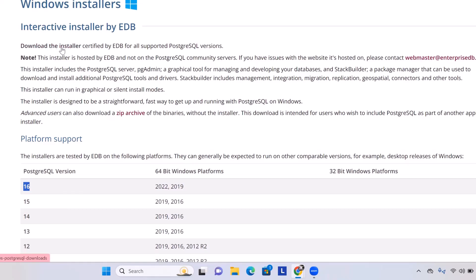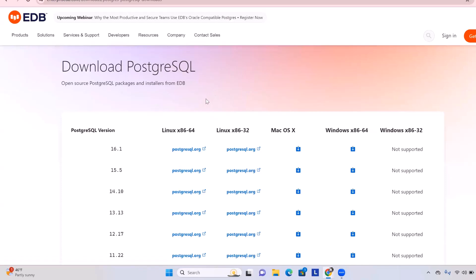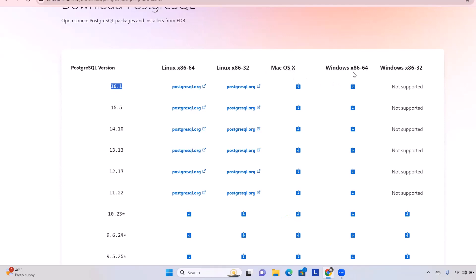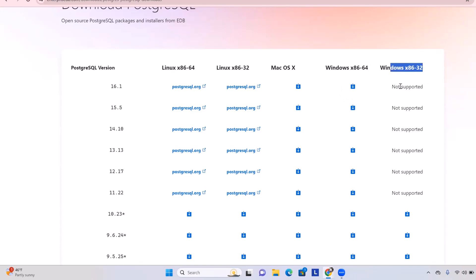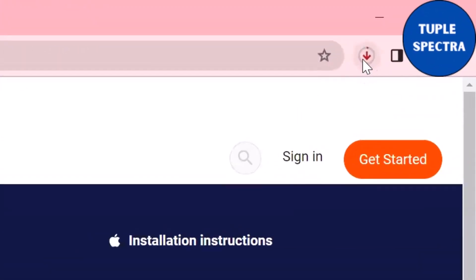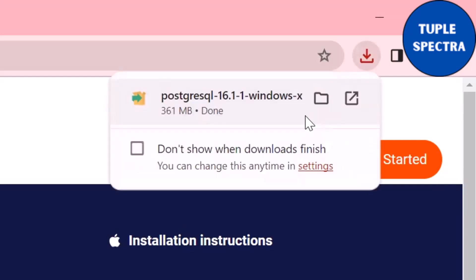Come right here to 'Download the Installer' and click it. Now you can see the different versions — the version we need is 16.1. You can see the different platforms; we want Windows 64-bit. Note that 32-bit is not supported for version 16.1, so we want this one. I'll click on this to download. You can see it's downloading — it's going to take a few seconds.